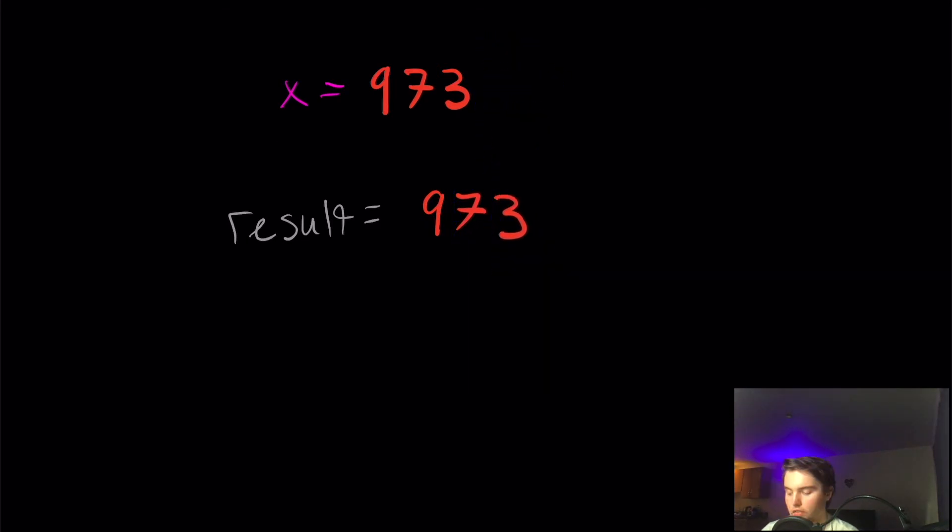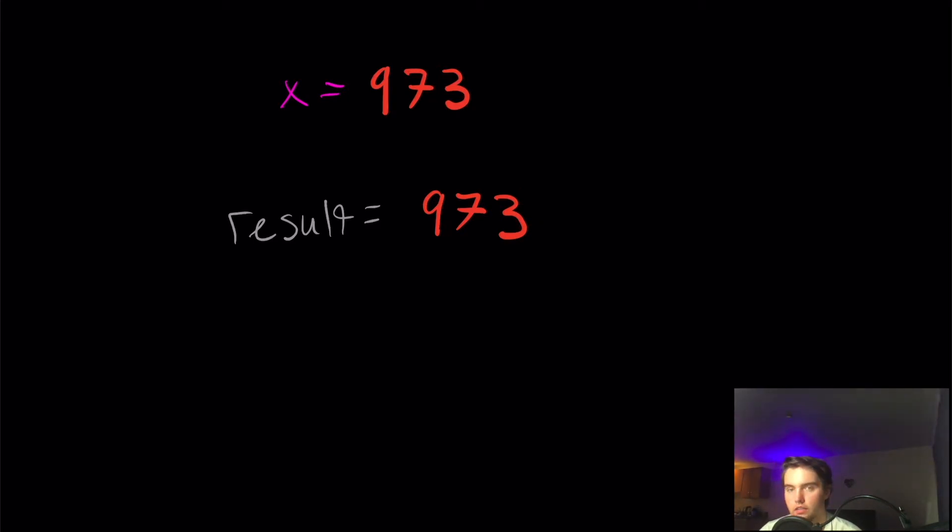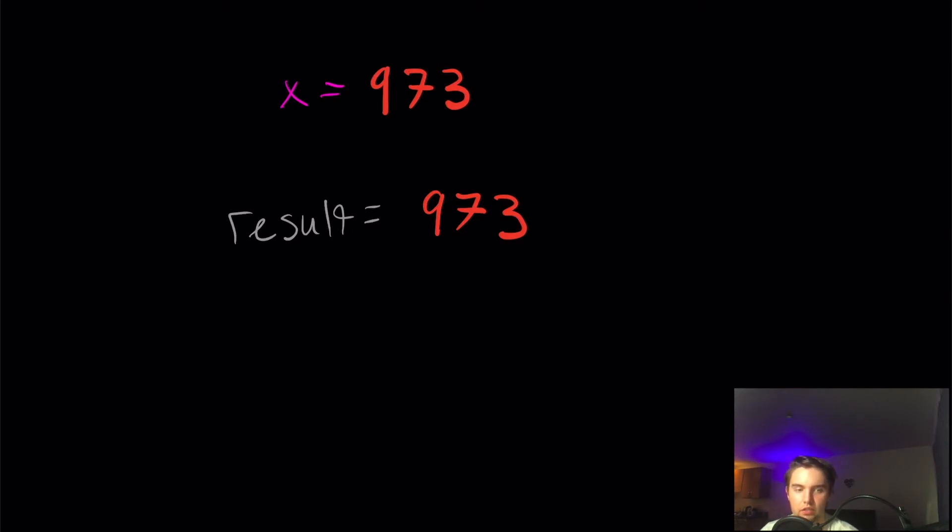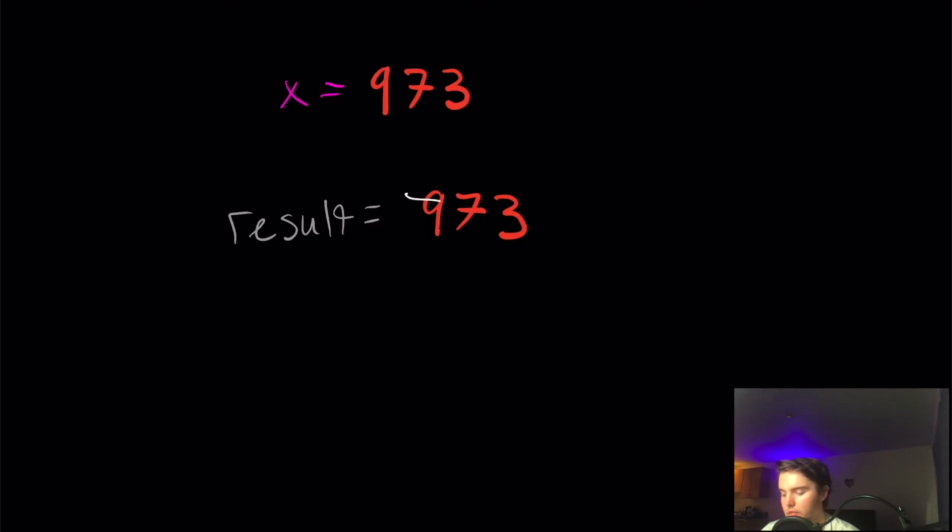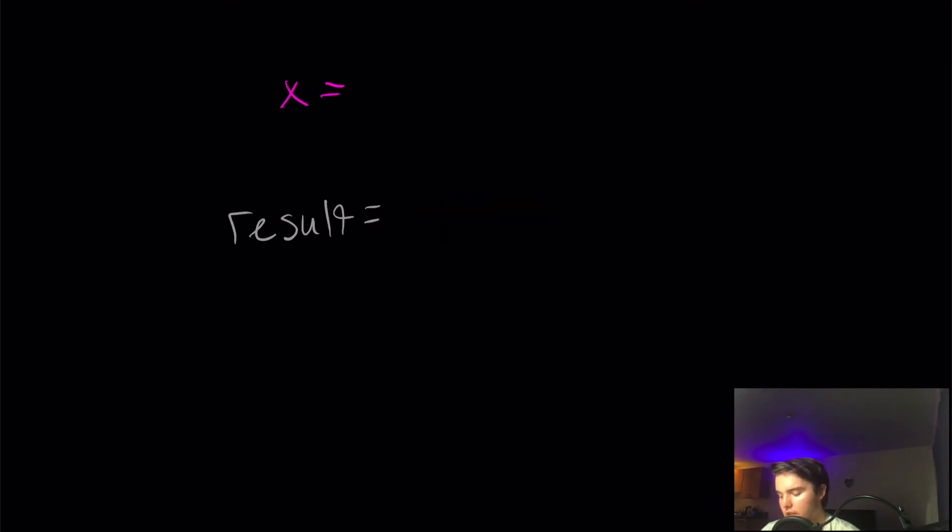until we get to x is not greater than result. And then when x is not greater than result, we need to check to see if x is equal to result. And if it is, we can return true. But it's not as simple as that because if we remember back to the previous example, x will not always have an even number of digits.